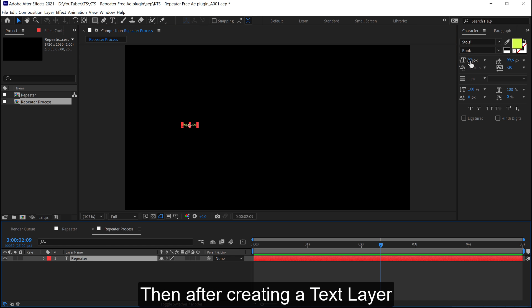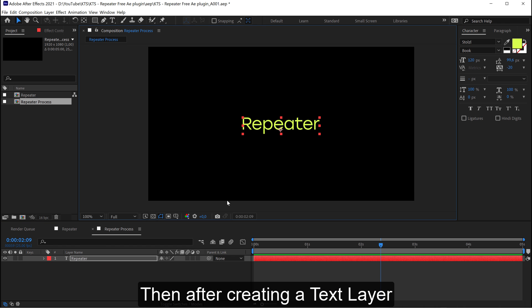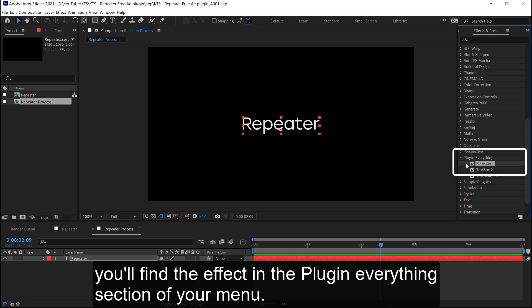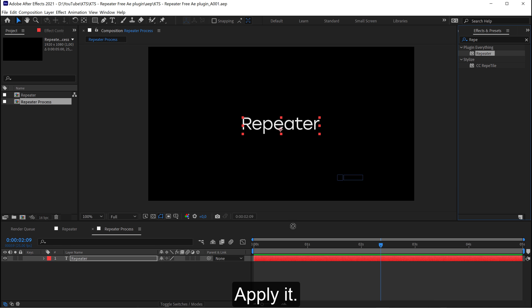Then after creating a text layer, you'll find the effect in the Plugin Everything section of your menu. Apply it.